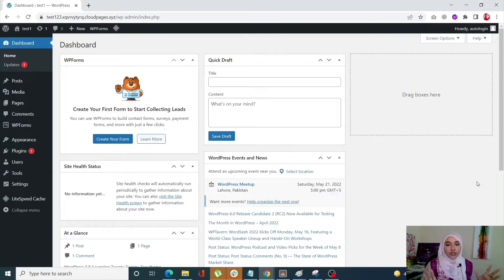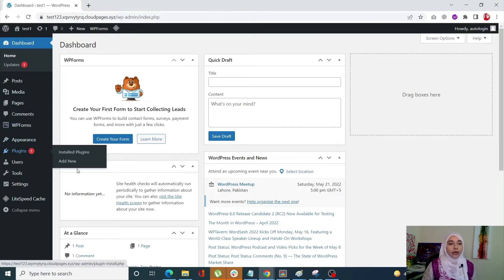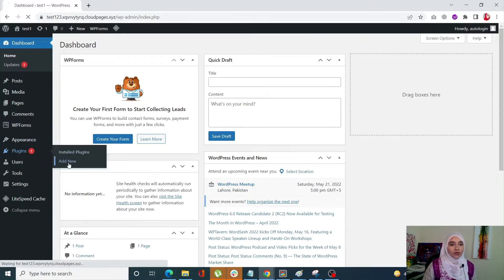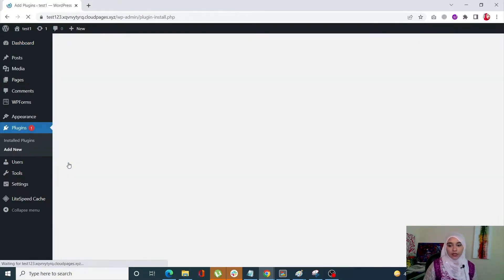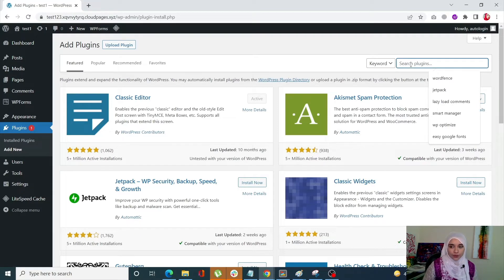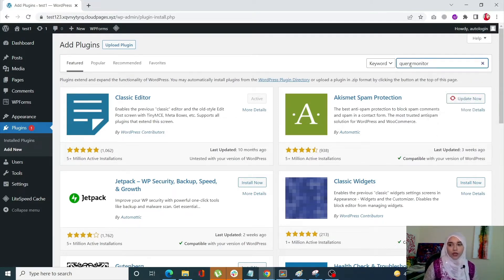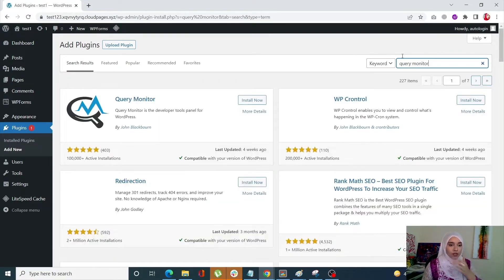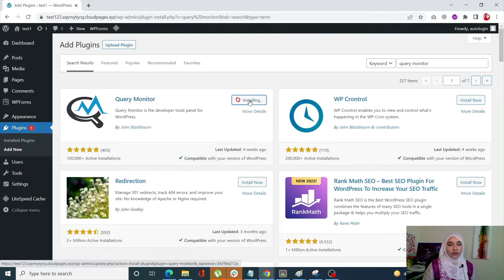Okay guys, so first of all we are going to see how you can basically install Query Monitor. It's super simple. Simply click on plugins, click on add new. And when this window opens up simply search Query Monitor. So this is the one that we want, click on install.